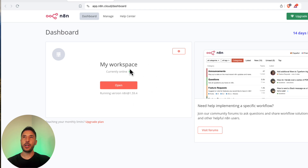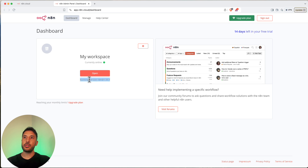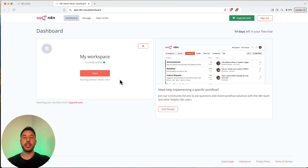Once you log in, they might ask you a question about what you're using it for — go ahead and fill that out and it will bring you to your dashboard. After you log in it might take a couple of seconds to get online, but it will tell you when you're online. It's important to keep your version updated because whenever they release new versions they're fixing bugs in the nodes you'll be using, so make sure you're running the latest version.